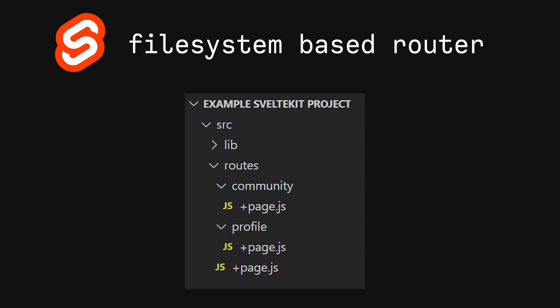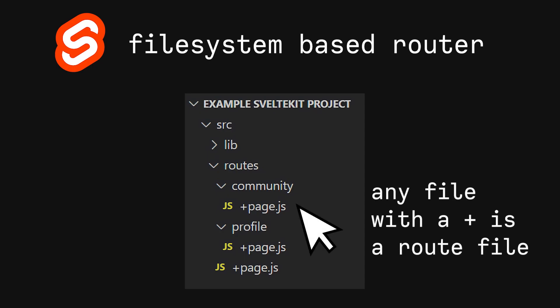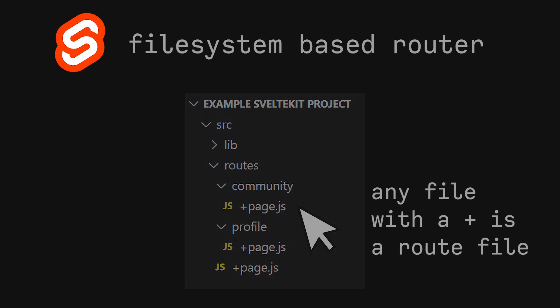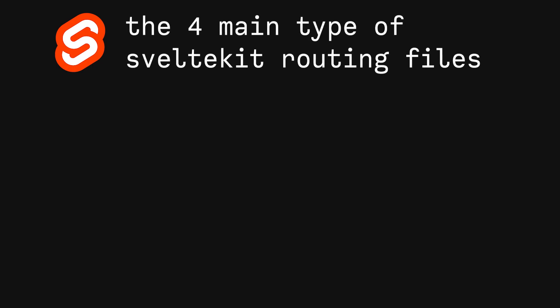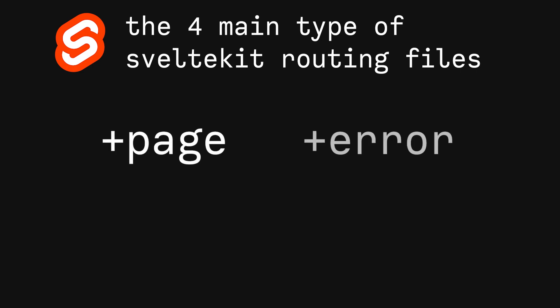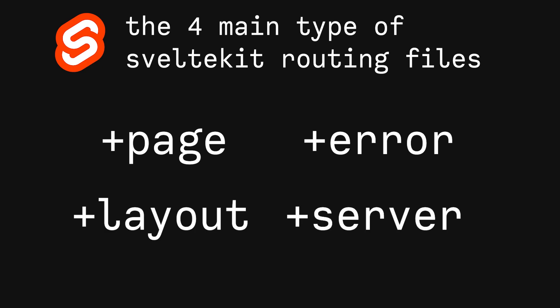Inside of these folders, we have route files, which determine the information that gets served to the user. There are four main types of routing files in SvelteKit. They are page, error, layout, and server.